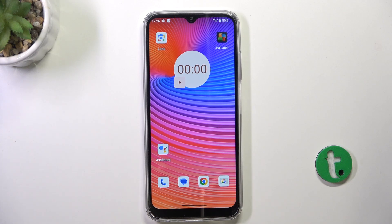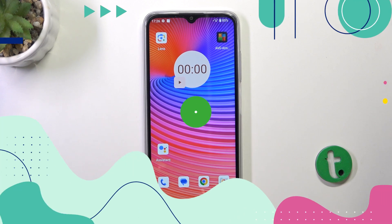Hi guys, today I'm going to show you how to fix mobile data issues on the Phone 16 Note Pro.